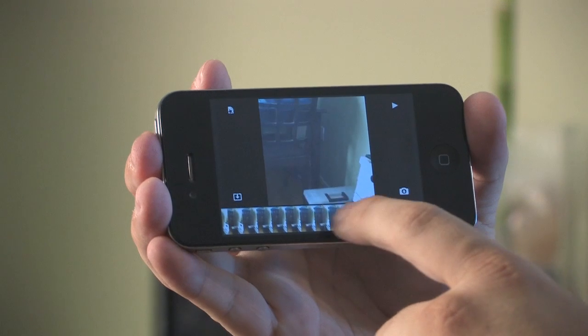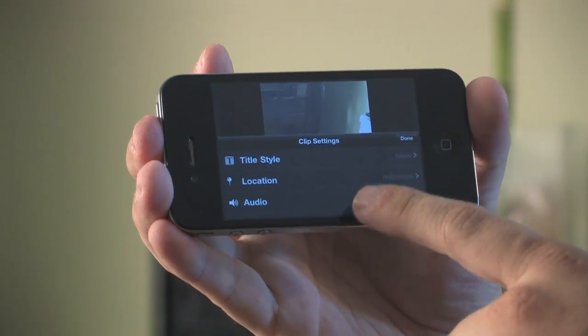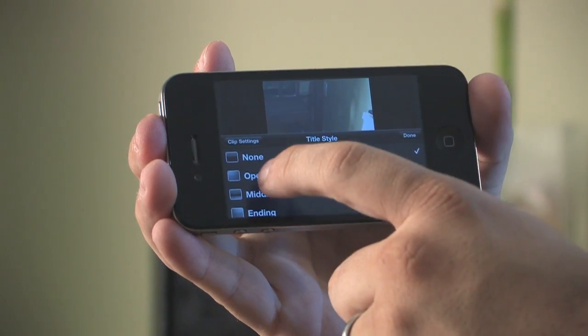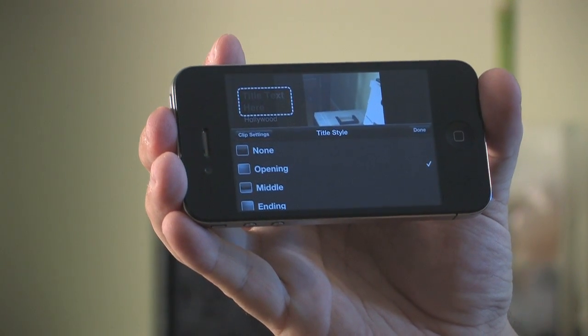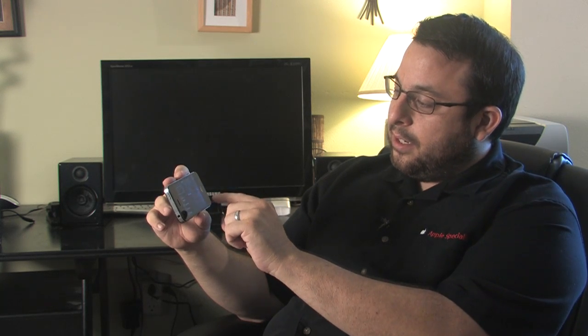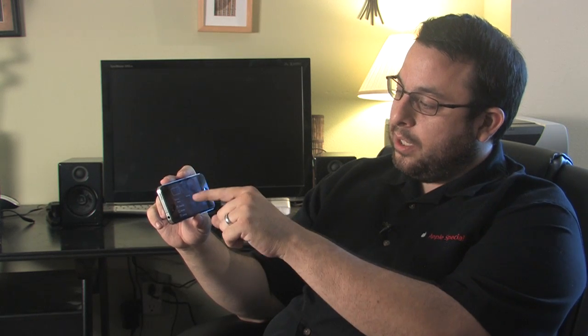If you double tap on that clip or any clip you've added in the timeline, you get your clip settings. The clip settings allow you to change the title style, the location, and to toggle whether the audio is going to be on or off during this particular clip. The title style allows you to choose whether you're going to be doing an opening, middle, or ending title. I'm going to go ahead and say opening. You can see here it automatically puts in a title text — clicking anywhere in there allows you to type in what you would like for that particular title. It automatically detected that this video was taken outside of the Chinese theater in Hollywood and went ahead and populated that as well.